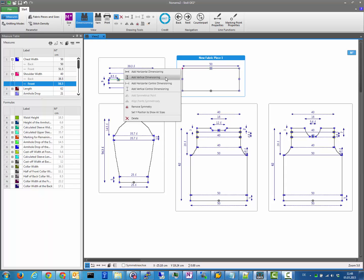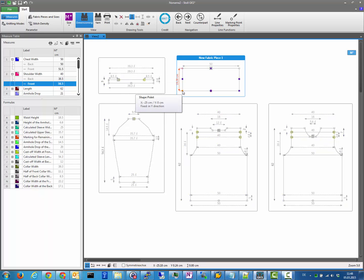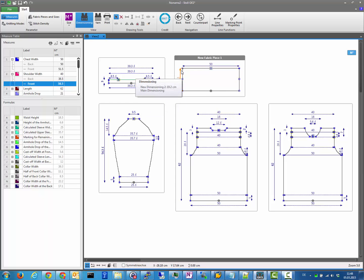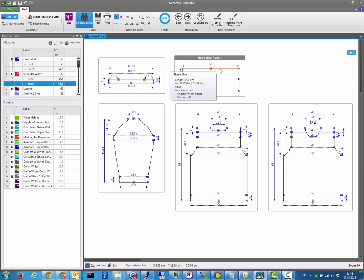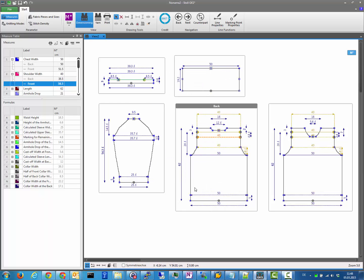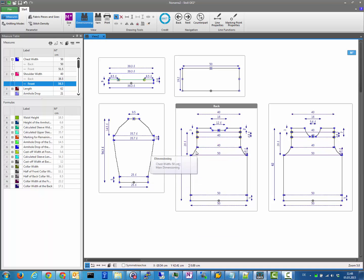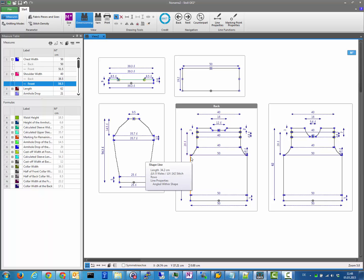If you bring in another measurement in vertical dimension, the points change to filled with blue color. That means the point is very well defined — it has no degree of freedom, neither in vertical nor in horizontal direction. All points being filled means they are all very well defined with no degree of freedom.